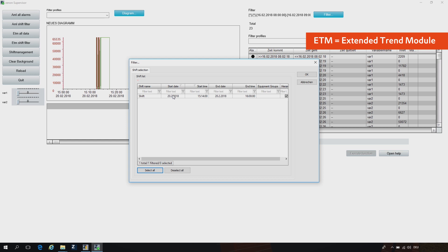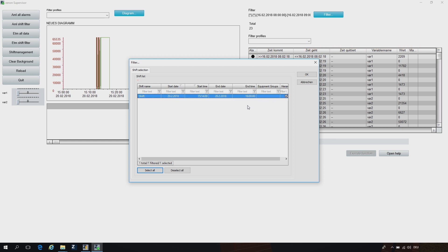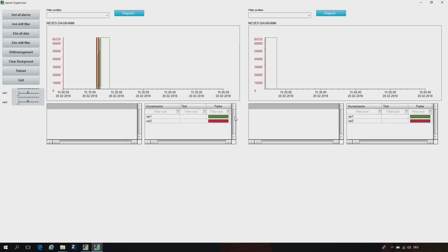The same we can also do with ETM. Here we have an ETM with all data, and if we then open an ETM with shift filter, we have a shift which starts at 15:40. If we open the picture, we see that only this part is now in the shift and therefore the part left from it is filtered out.